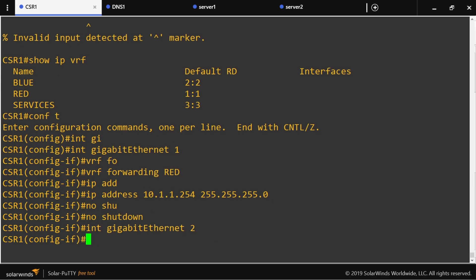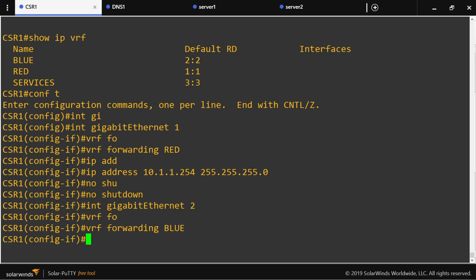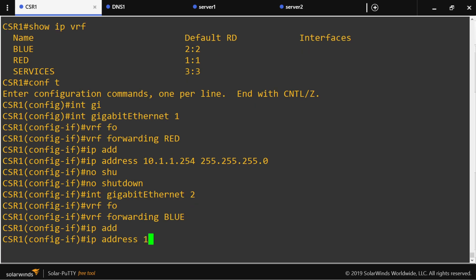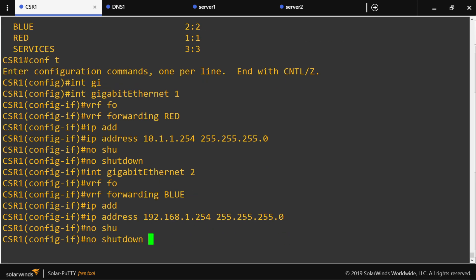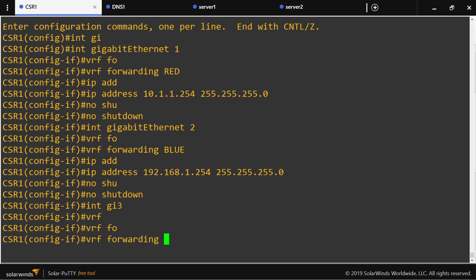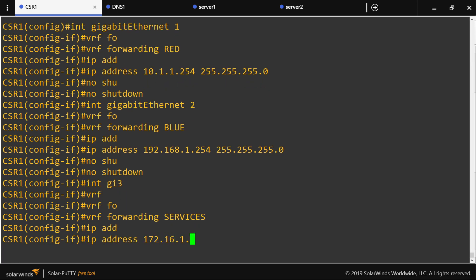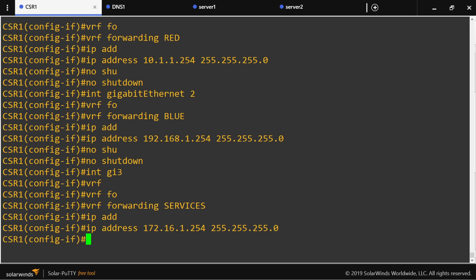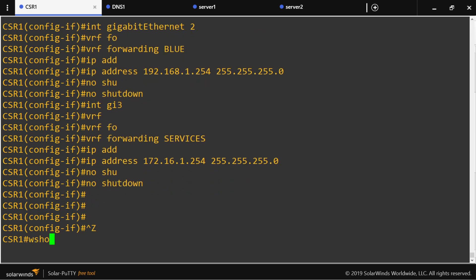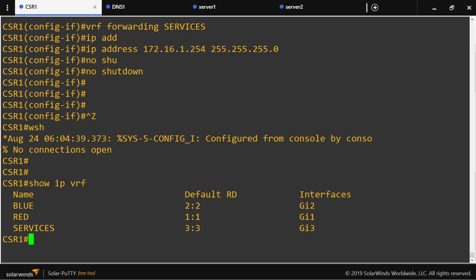Interface three is for shared services — VRF forwarding services, with its respective IP address, and no shutdown. We can now see we have three VRFs with their respective interfaces assigned.